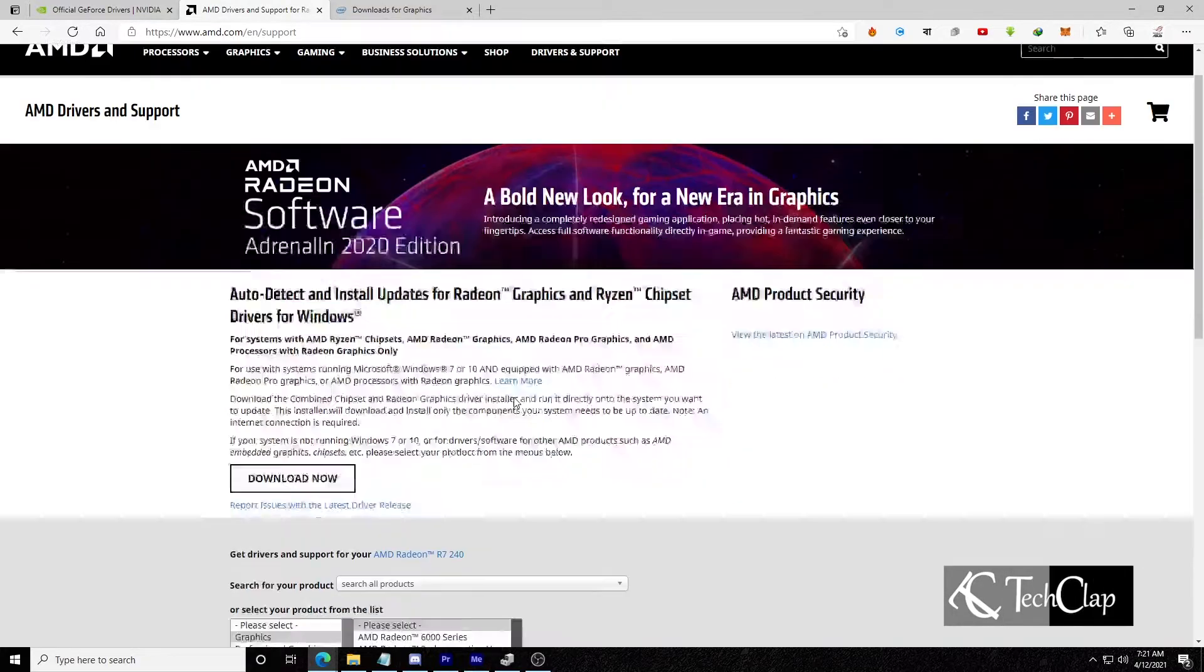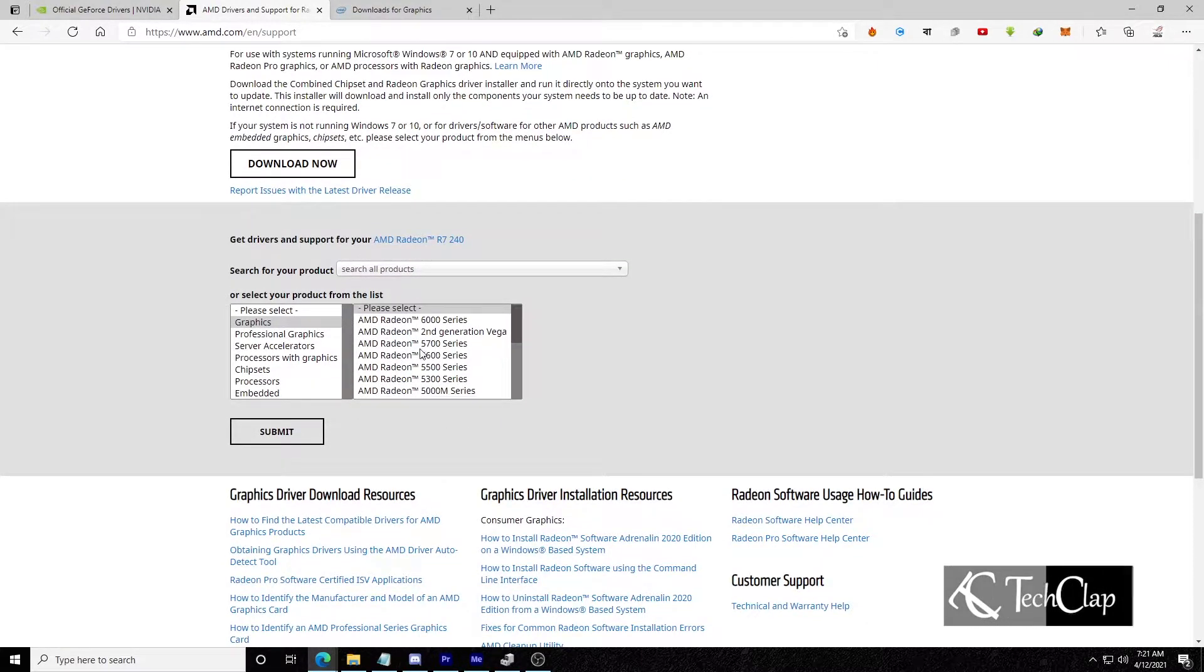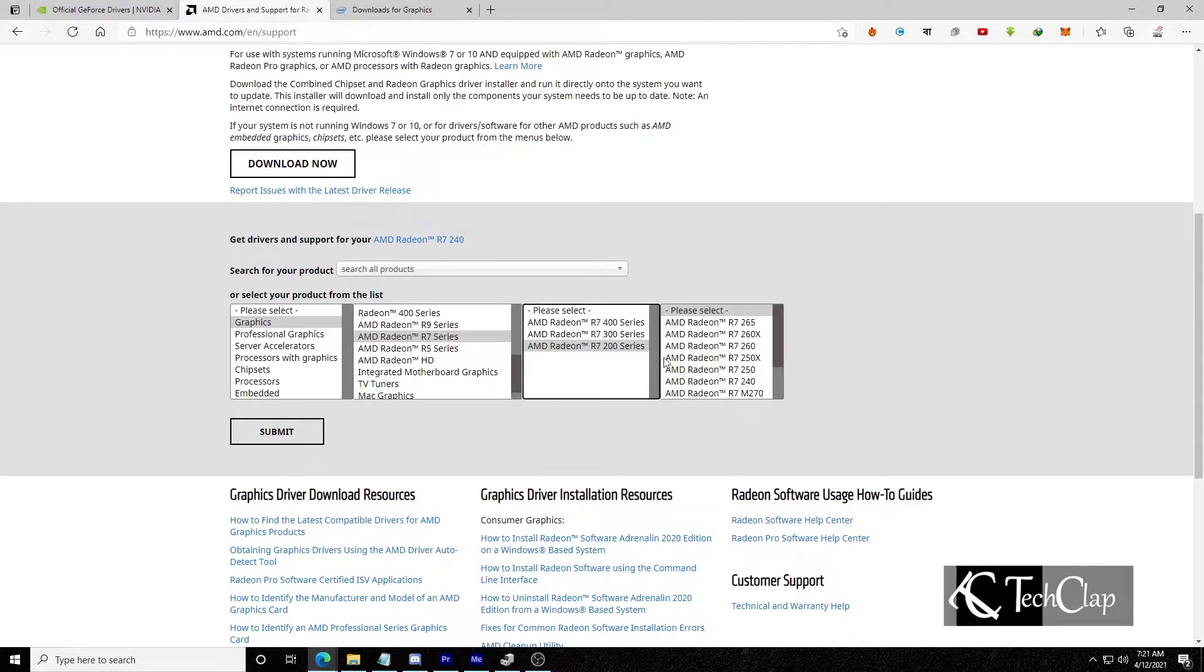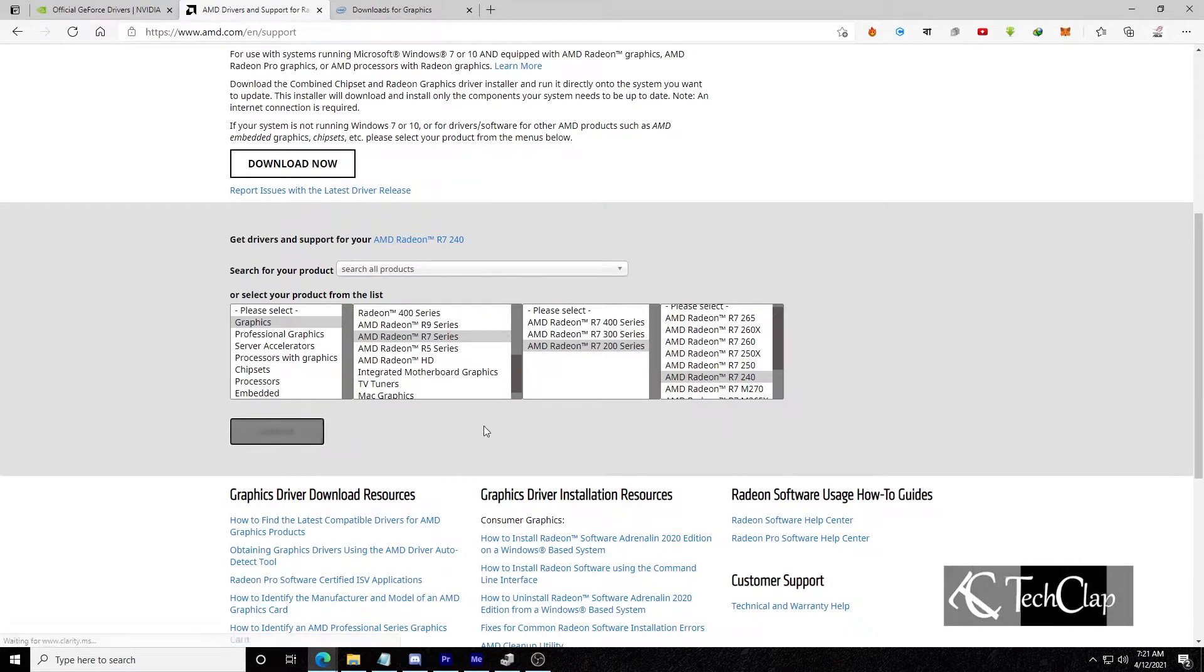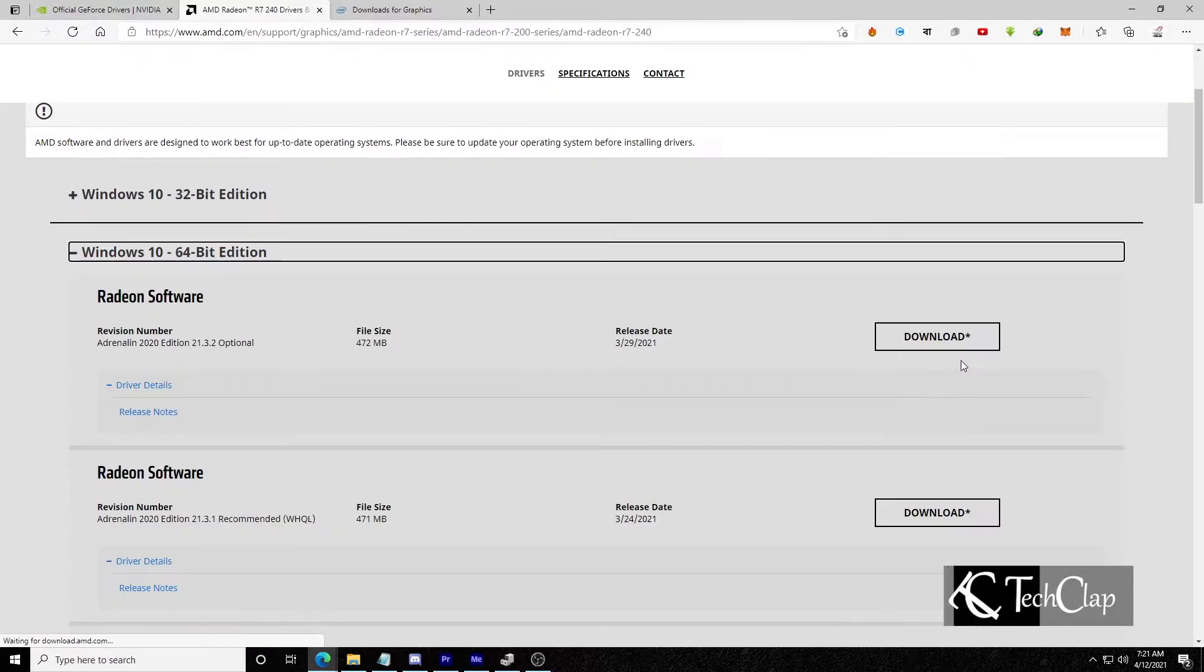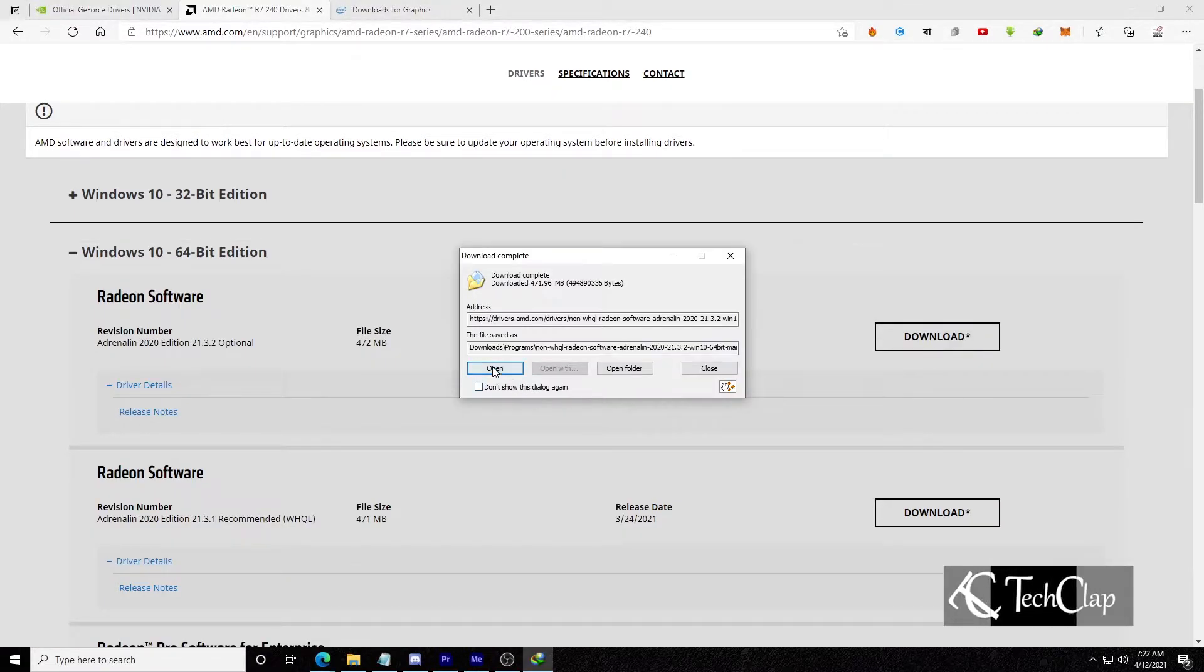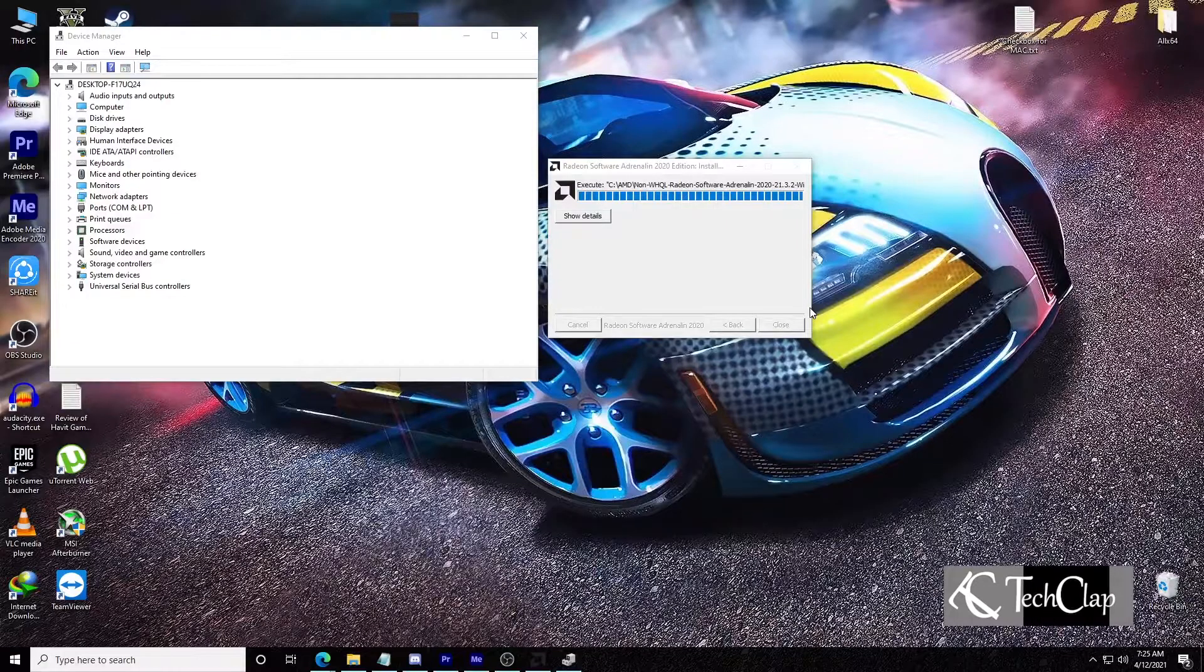Open AMD website and then go down a little. Select graphics, then Radeon R7 series, then R7 200 series, then R7 240, which is our graphics card. Then submit and it will show you the graphics card driver. I'm going to download Windows 10 64 bit version, then open it, click install and install the software.